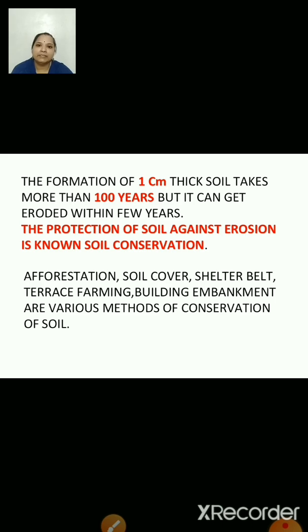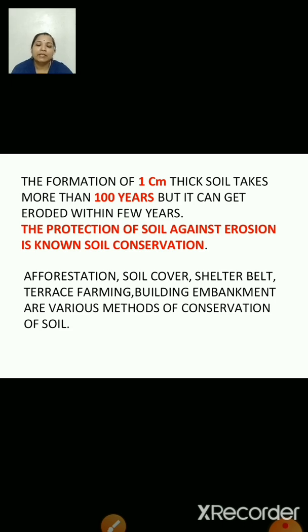Overgrazing of trees or grass by cattle removes the plant cover from the soil, which exposes the soil to the agents of erosion like wind or water. In this way, overgrazing results in soil erosion.